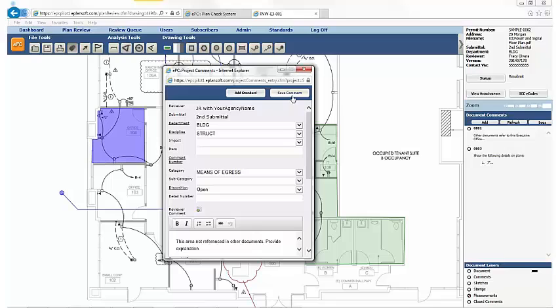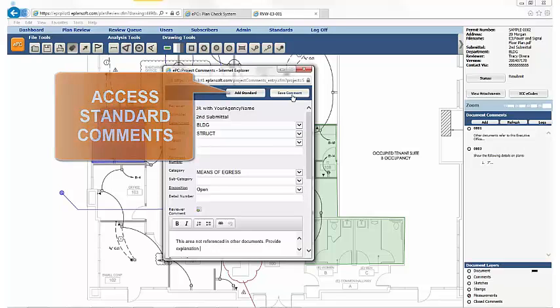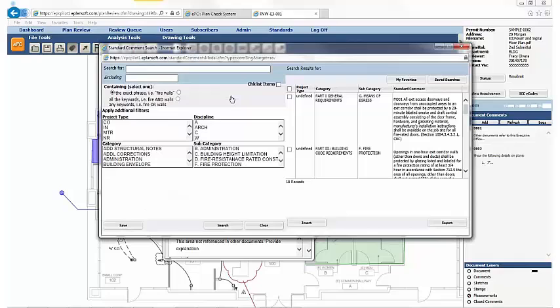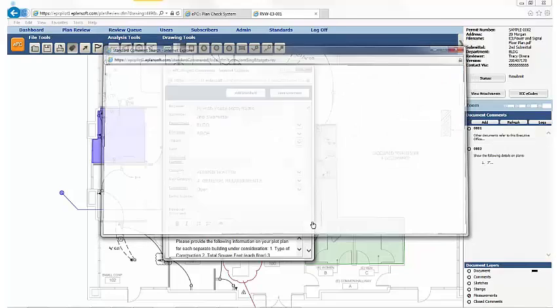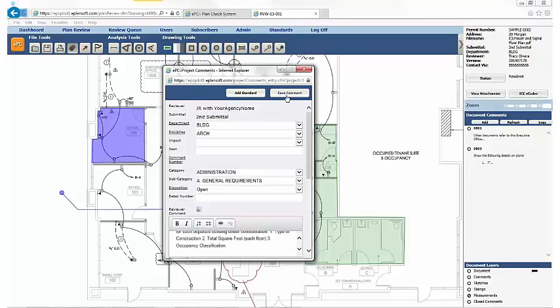Alternatively, reviewers can use the Add Standard button to access a standard comment library, if the agency has populated the library ahead of time. In this case, select a comment to insert, review and edit as needed, and save.